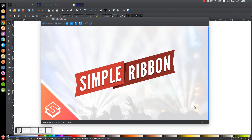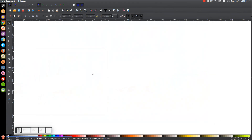This is Nick with LogosbyNick.com and today I have a very simple tutorial which would be good for beginners of Inkscape. I'm going to show you how to create this simple ribbon graphic that you see here on my screen. At any point in this tutorial you can look down at the bottom left hand side of my screen to see which mouse clicks and keystrokes I'm using. So we'll minimize this and get started here in Inkscape.